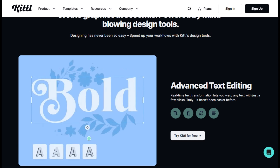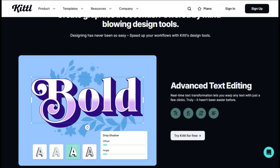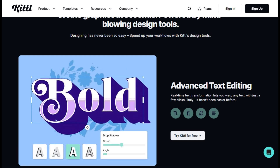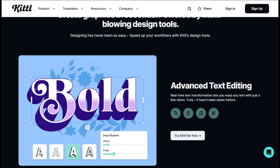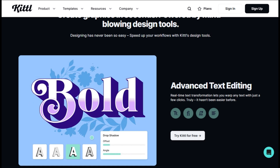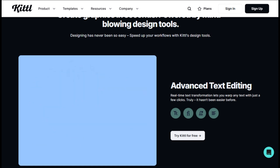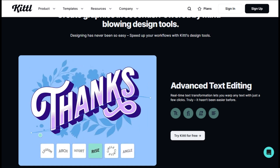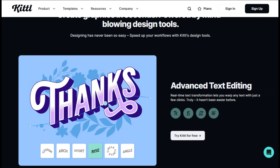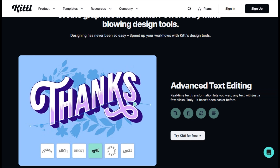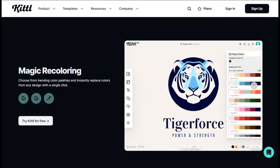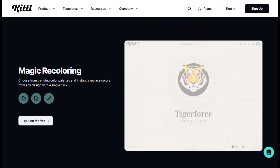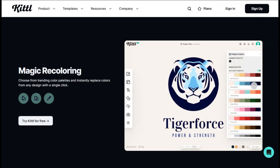The first thing that hits you with Kittle is how clean the interface feels — it's intuitive in a way that makes you feel like you already know how to use it, even on your first login. The platform is template-heavy, which some designers might roll their eyes at, but the templates are well-crafted. We're talking over 10,000 options, from social media posts to logos to print designs, and they actually look professional. The vector editing is surprisingly robust.